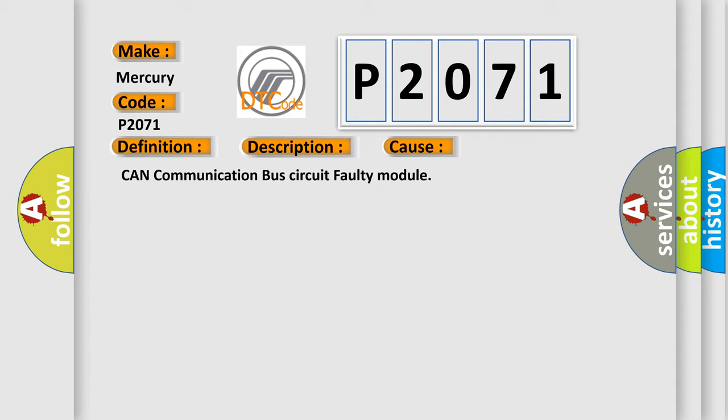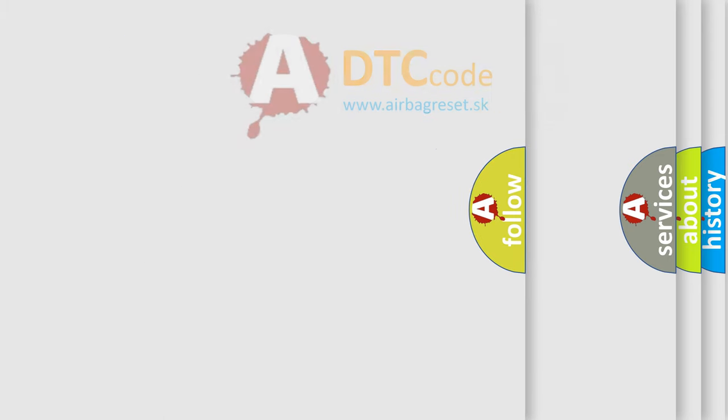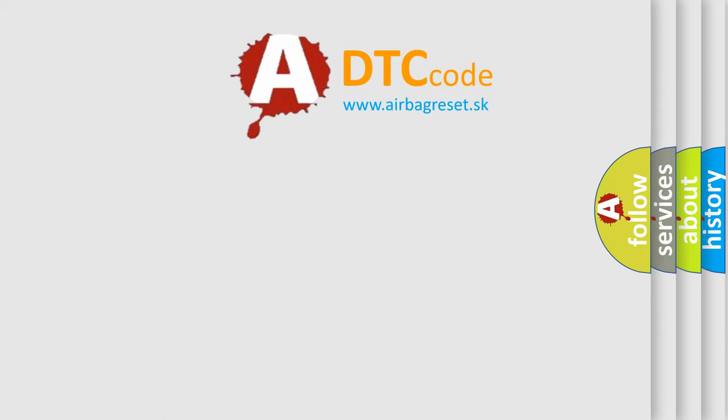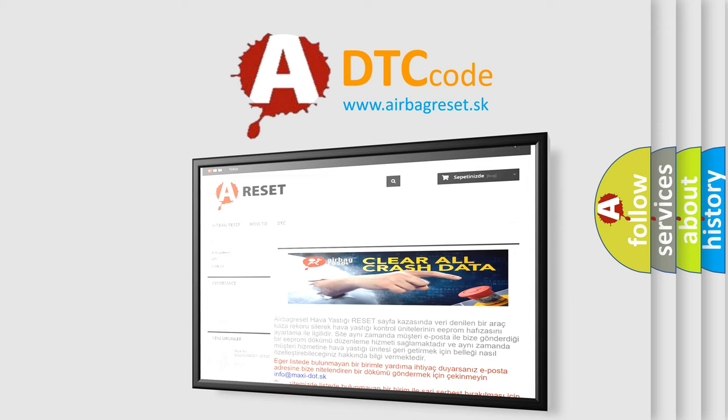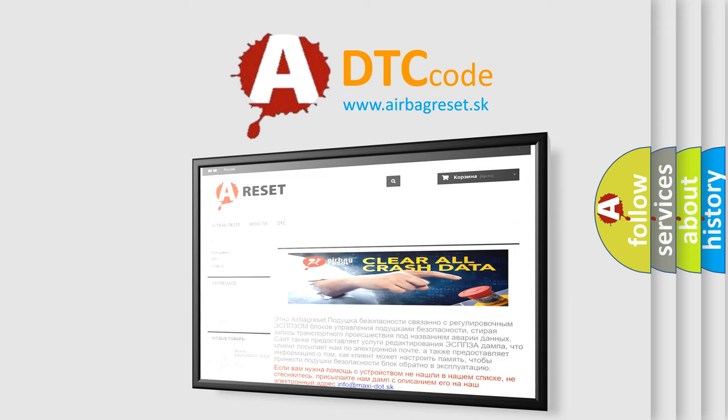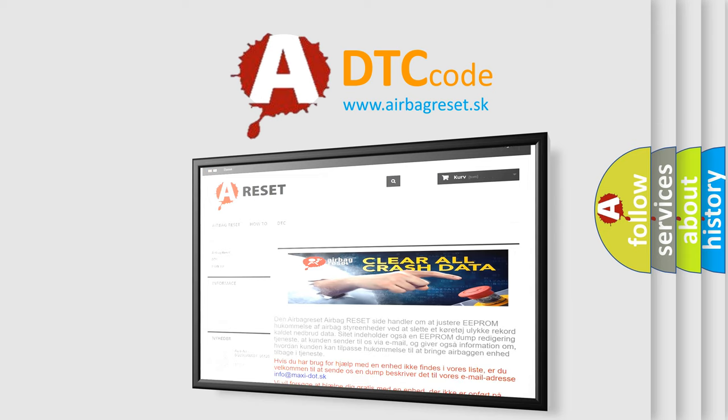The Airbag Reset website aims to provide information in 52 languages. Thank you for your attention and stay tuned for the next video.